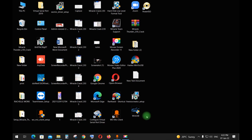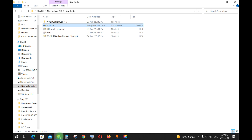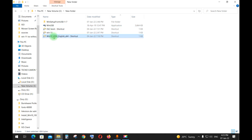Hello guys, today I'll be showing you how you can make a multi-boot USB containing Windows 10, Windows 11, with hundreds of useful tools.